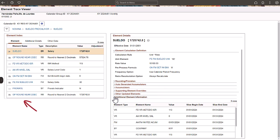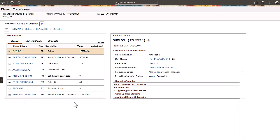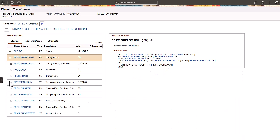You can continue navigating by clicking any other element name.